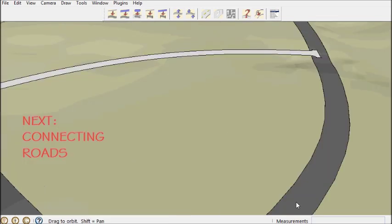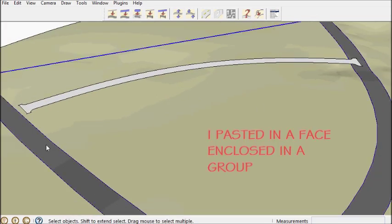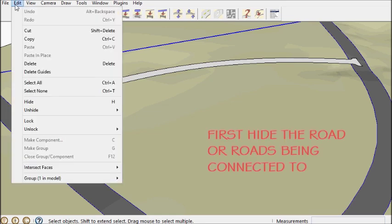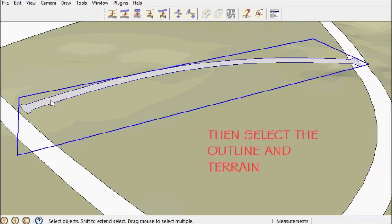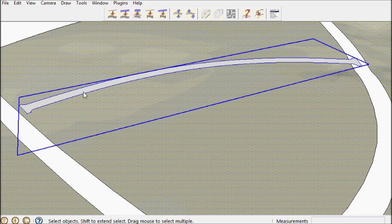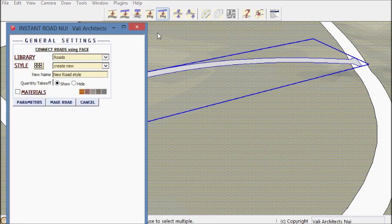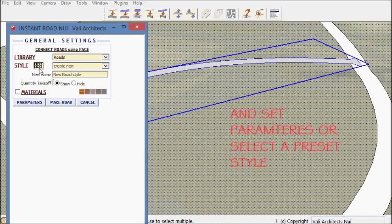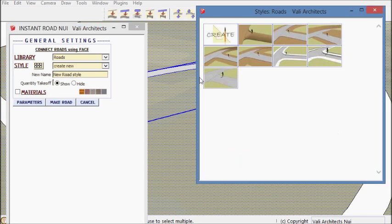Now similar to the road from centerline connecting connection I can also connect using a face. So here I've already made a face that's floating above the terrain. I'm going to pick a preset.